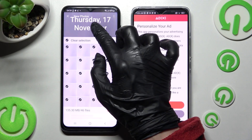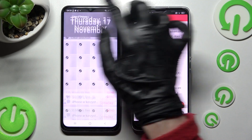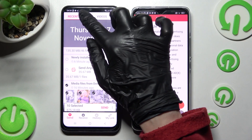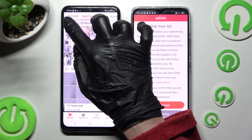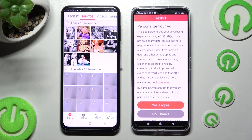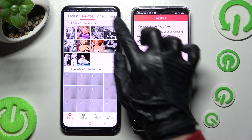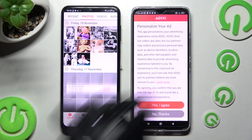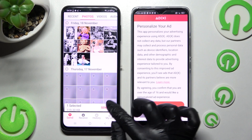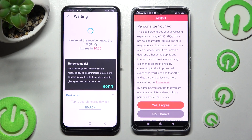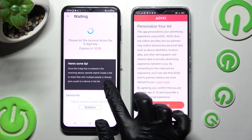It will take a long time to transfer everything at once, so I will go into Photos, select only one photo, and click 'Send.' Tap on 'Got it' to proceed.